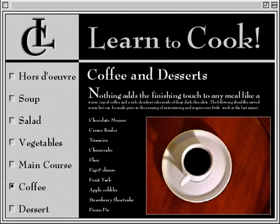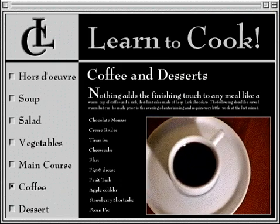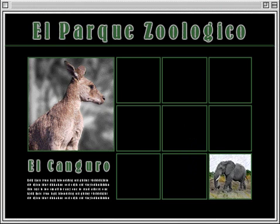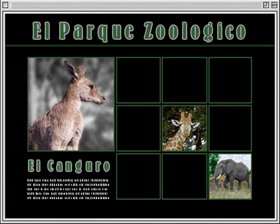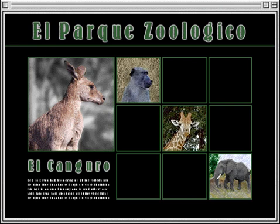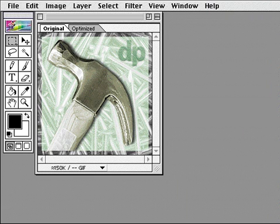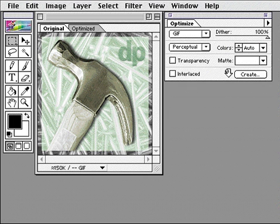Preparing graphics for the web requires making tradeoffs between image quality and file size. ImageReady lets you interactively make these tradeoffs and preview the effects. Here's a photograph that I'll save as a JPEG. JPEG is a common file format used on the web for photographs and other continuous tone images.